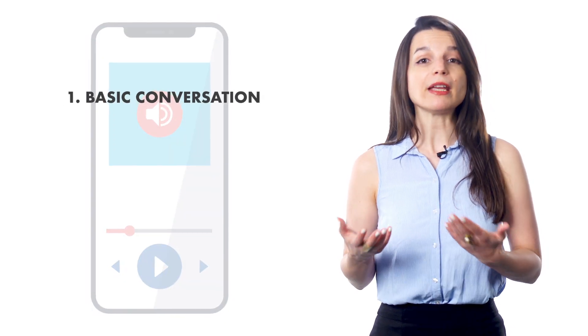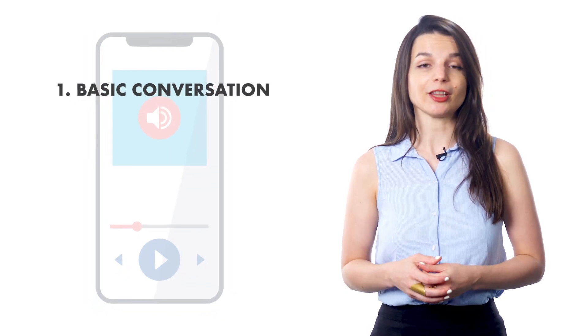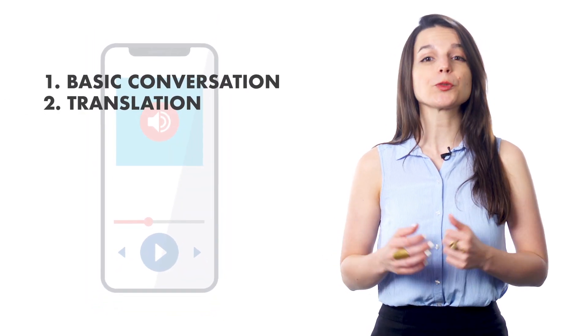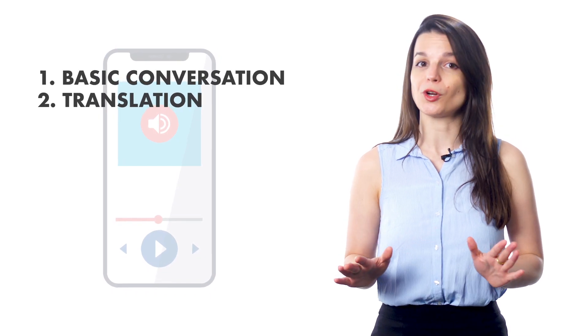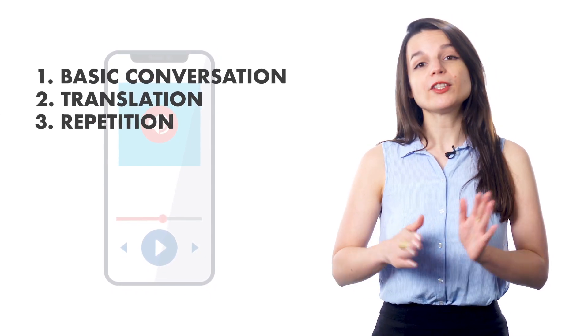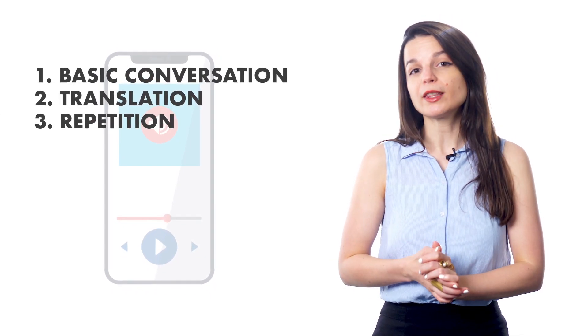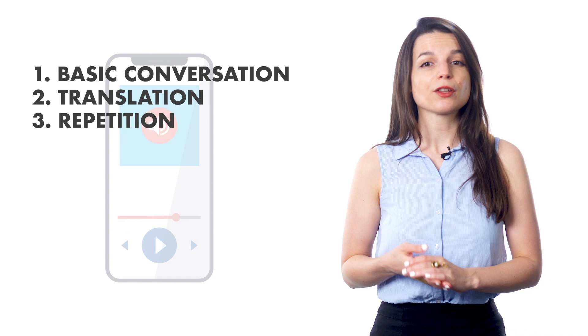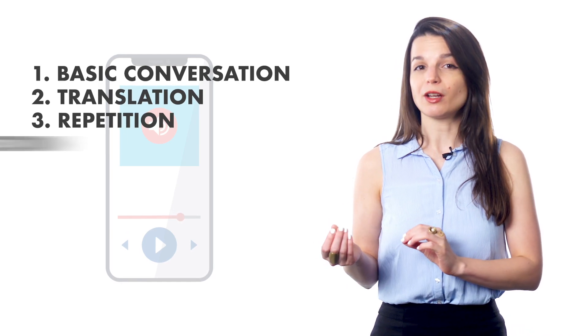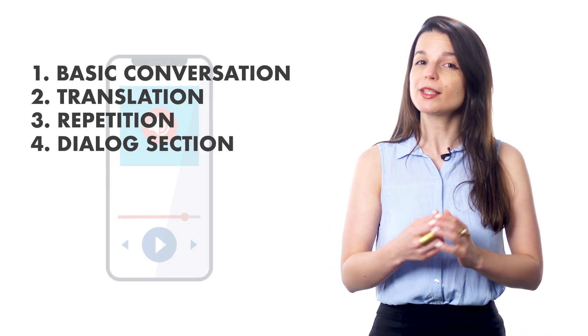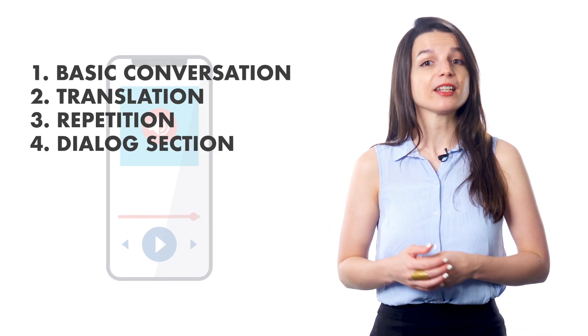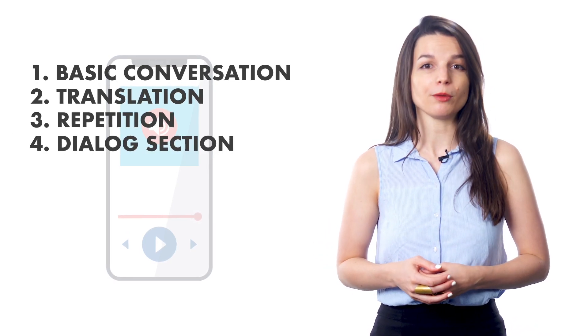For example, if you listen to our audio lessons, you'll hear a basic conversation in the first minute. Then, our teachers will slow down and translate every word. Once you've gotten familiar with the dialogue, you'll hear it again. So, repeat what you hear. Or, use the dialogue section in the lesson to practice each line one by one.